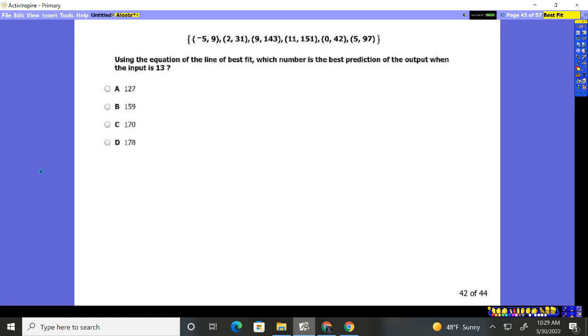All right, let's take a look at question 42. It says, using the equation of the line of best fit, which number is the best prediction of the output when the input is 13? So when X is 13, the input, what are you going to get out as Y?